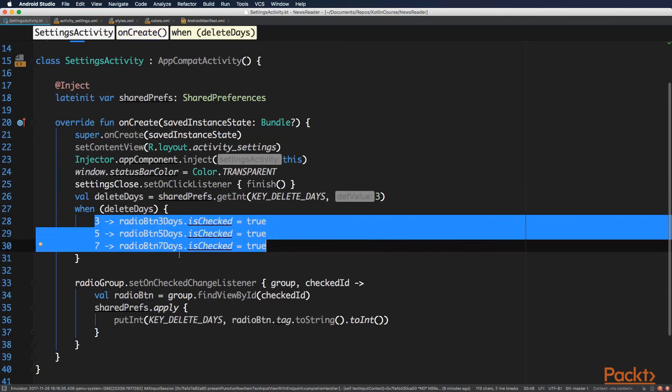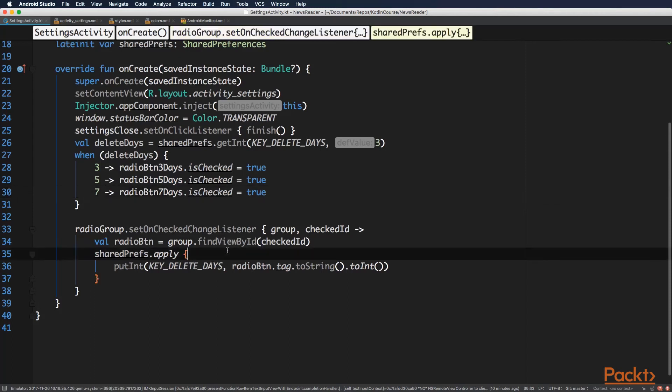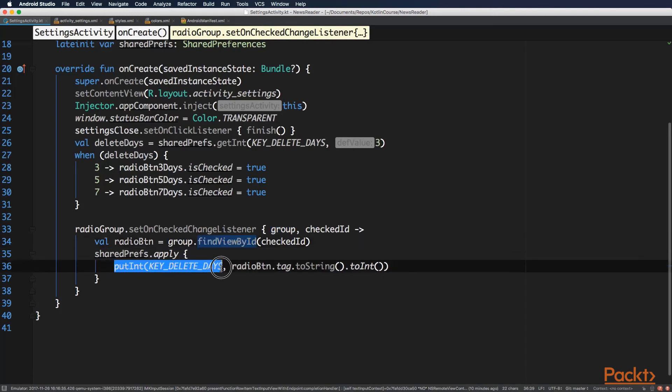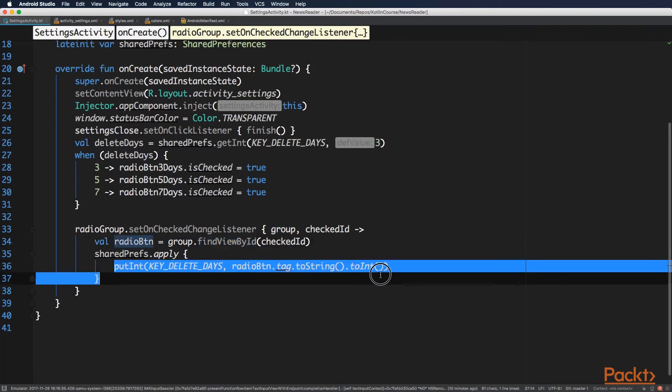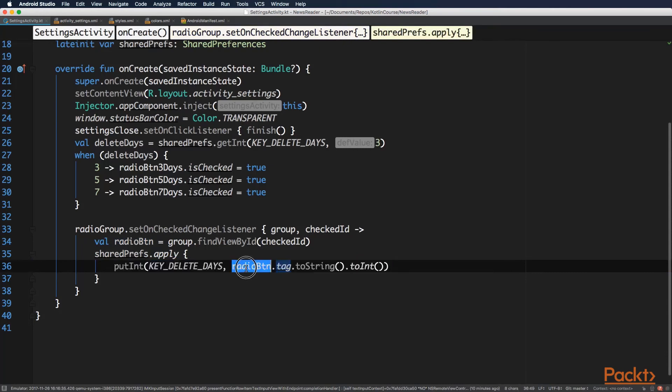And finally, our radio group needs a changed listener. And when selected radio button changes, we get the view that was changed from the group by findViewById function. And then just apply to the shared preferences the value that we extract from the tag property of this radio button.